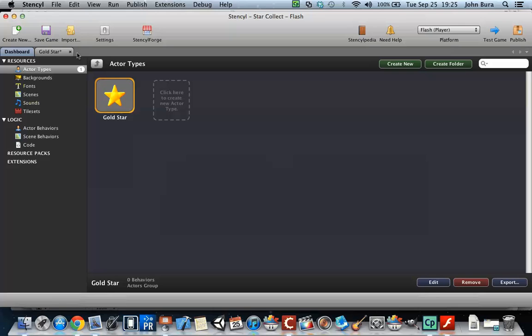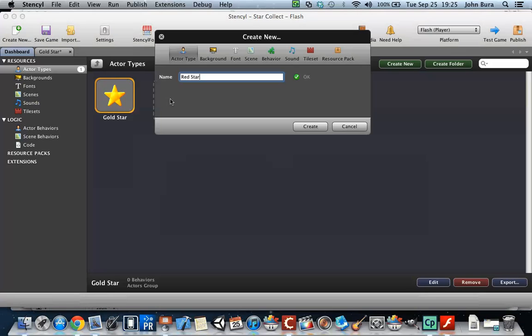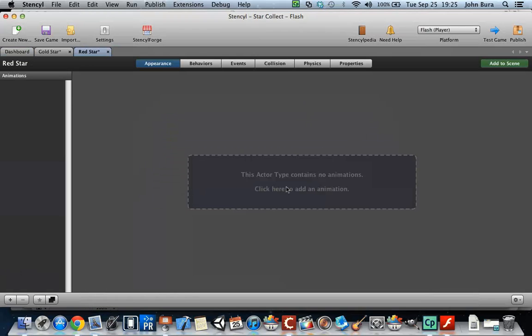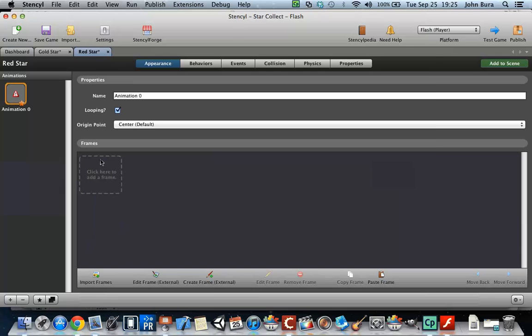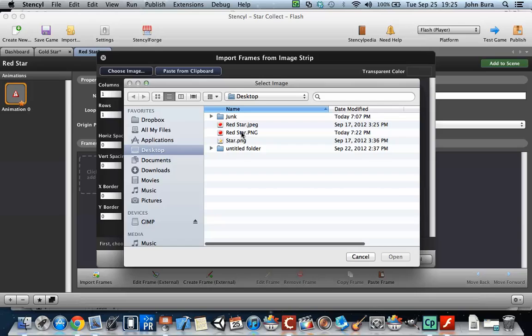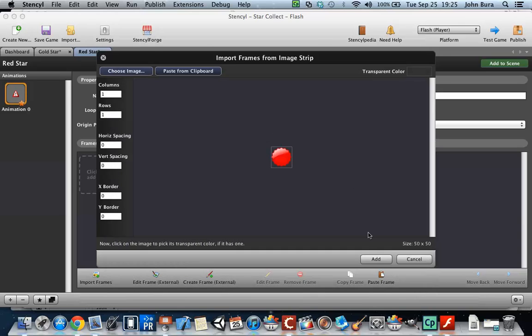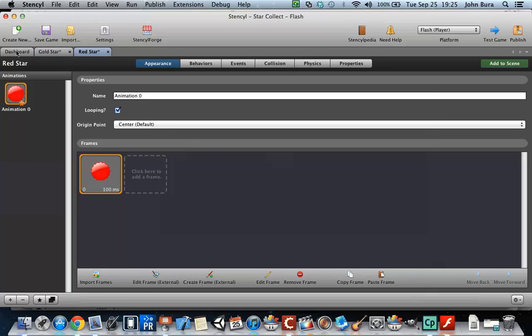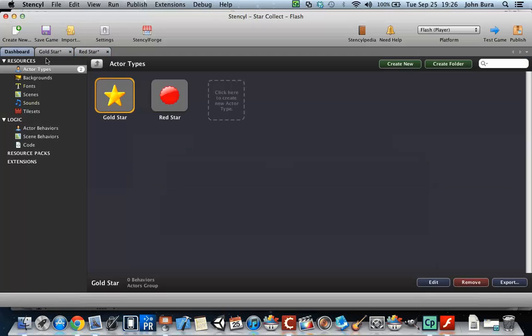The second thing we're going to do is create another new actor and we're going to call this Red Star. Push create. And sometimes this happens where it says you want to remove that - you just have to put 'don't remove'. We need to give this an image of course, and we're going to give that. We've got the gold star and the red star.